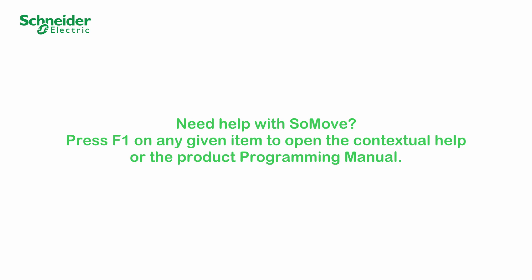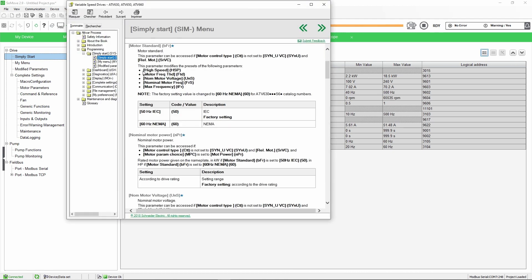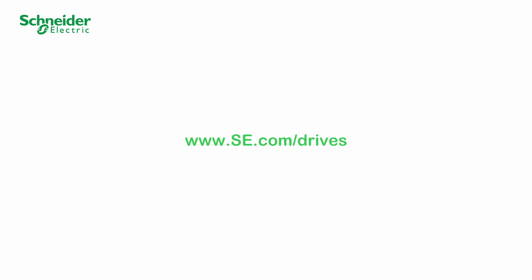Need help with SoMove? Press F1 on any given item to open the contextual help or the product programming manual. Thank you for watching. For more information, please visit our website.